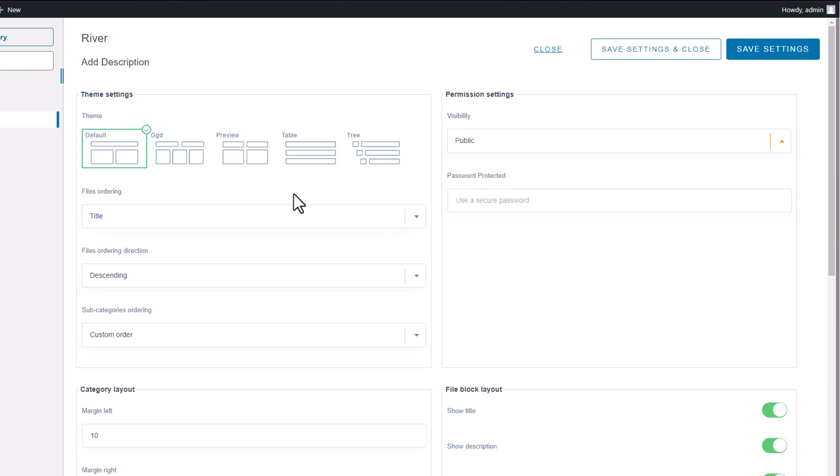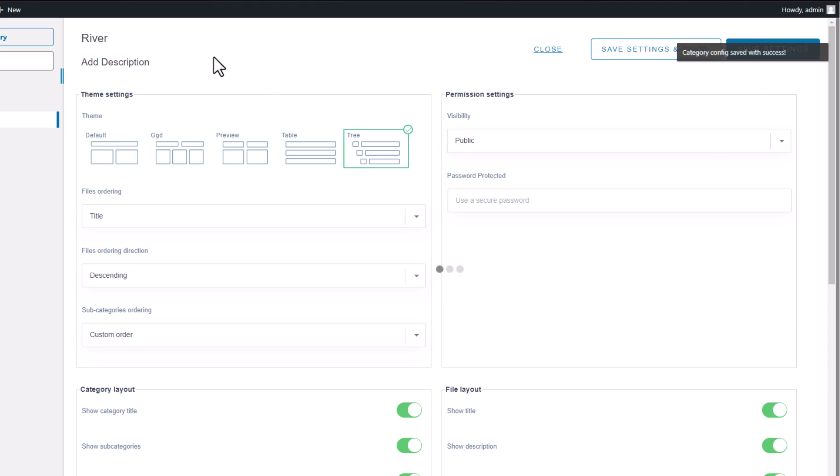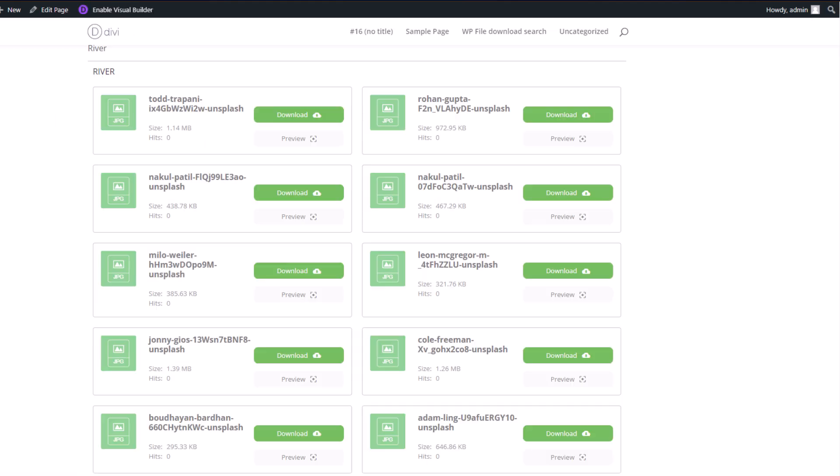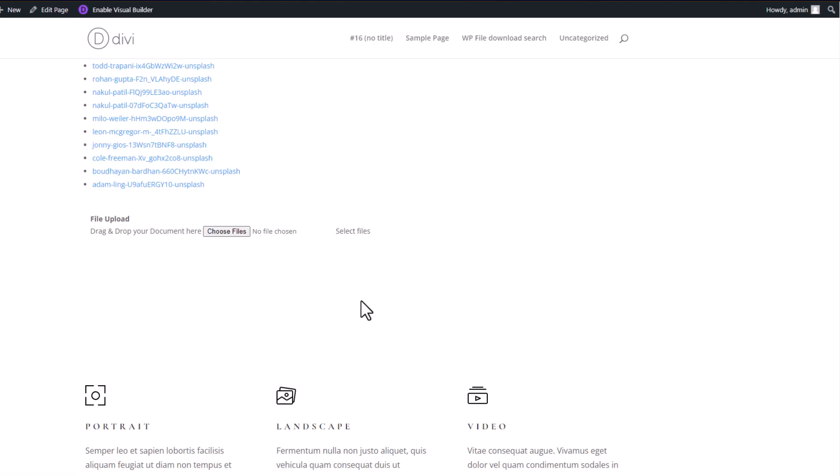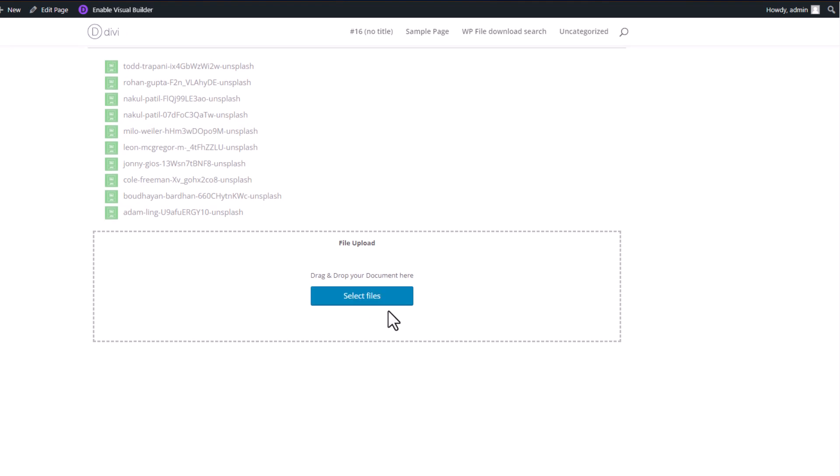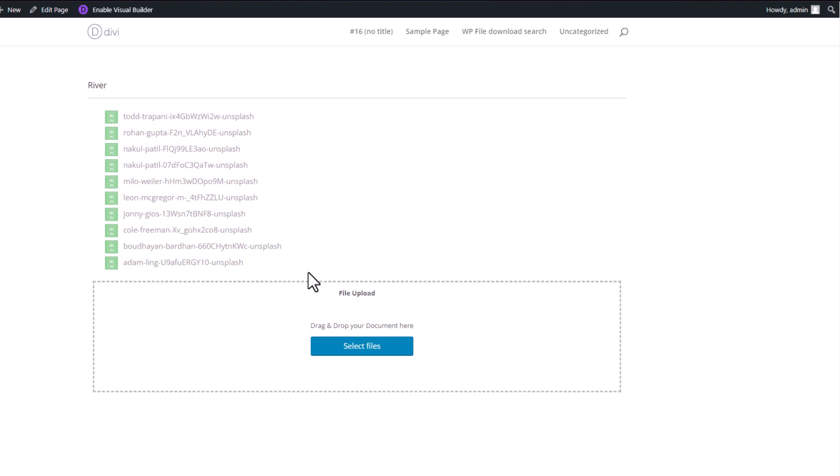Let's now experiment with changing some themes to see how they affect the content of my page. I'll select a different theme, return to my Elementor page, and refresh it to update the content. Now my files are displayed in a different manner. With the options and settings available in the Edit Category section, you have the freedom to personalize the display of your files and customize your page content according to your preferences.